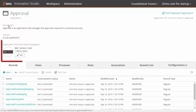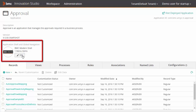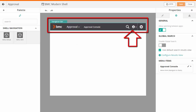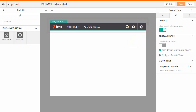On the application, navigate to application shell and global navigation and click edit. Here on the canvas, the navigation bar is available by default. The navigation bar contains the application switch, notifications, global search button, and the user menu.